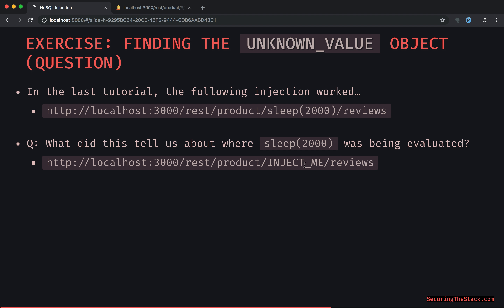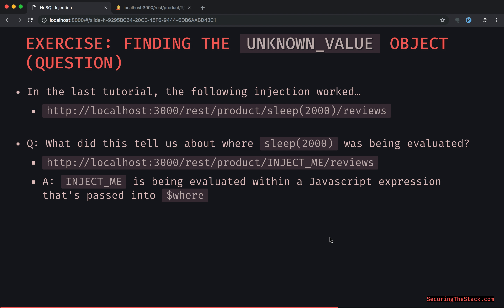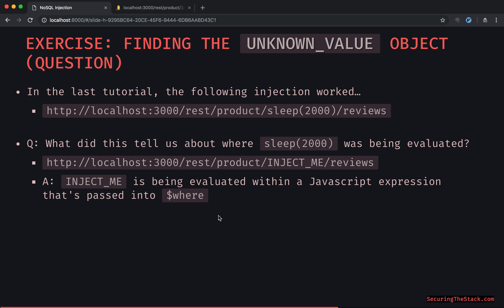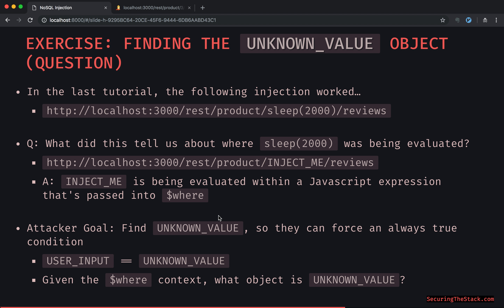Here is that base URL, and 'inject me' or this part is being evaluated within a JavaScript expression that is passed into 'where'. How do we know that? If sleep worked right here, this is being evaluated within a JavaScript expression passed to 'where' because sleep is a whitelisted function specific to the where execution context. The attacker's goal is to find the unknown value so they can force an always-true condition.